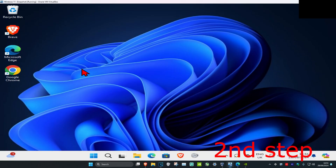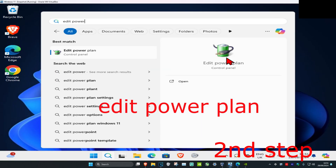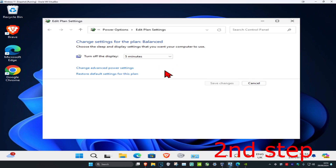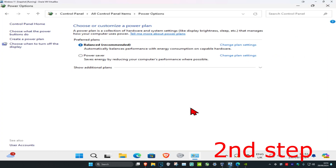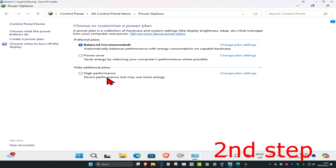For the next step, head over to Search and type in Edit Power Plan. Click on it, then click on Power Options at the top. Once you're there, select High Performance, or Ultimate Performance if you have it. If you don't see either option, click the arrow next to Show Additional Plans and it should appear.